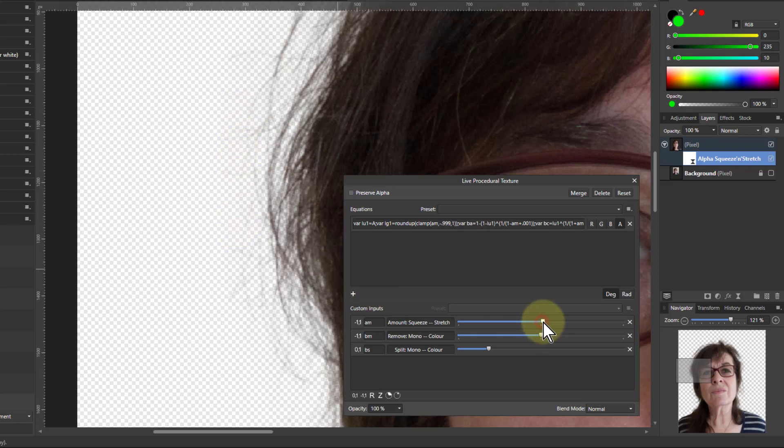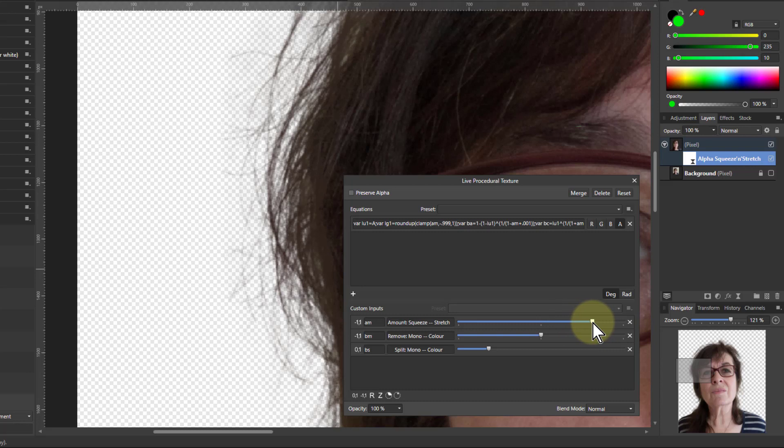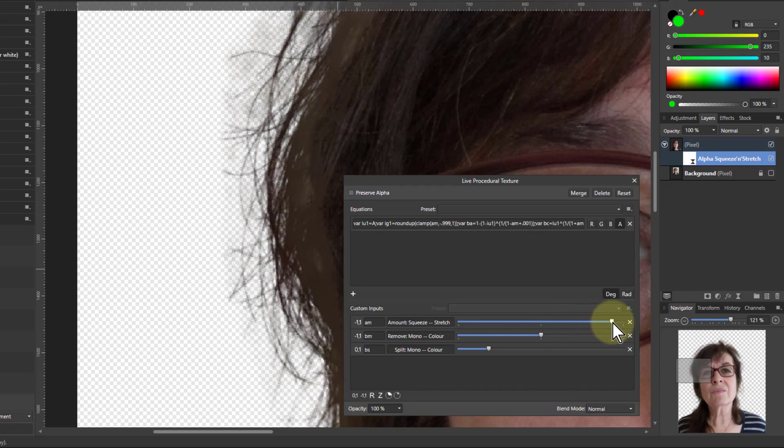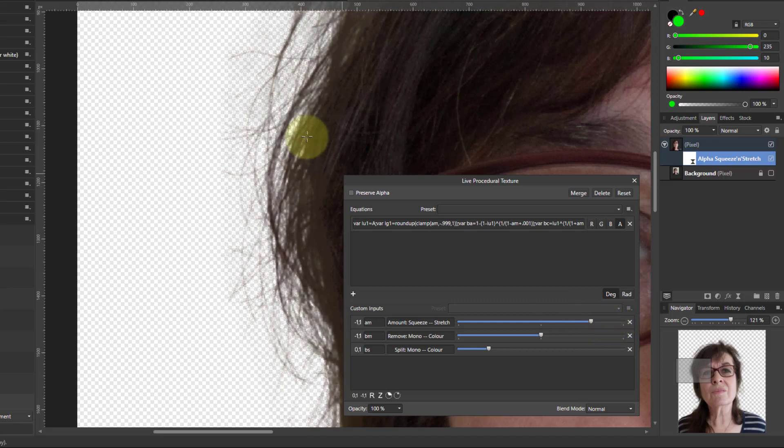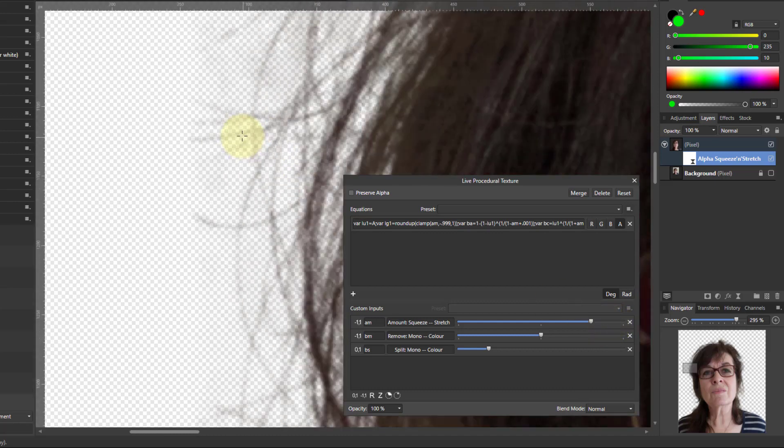If I turn up this alpha here what will happen eventually is those fly away hairs will start to come back. You can see those in here.